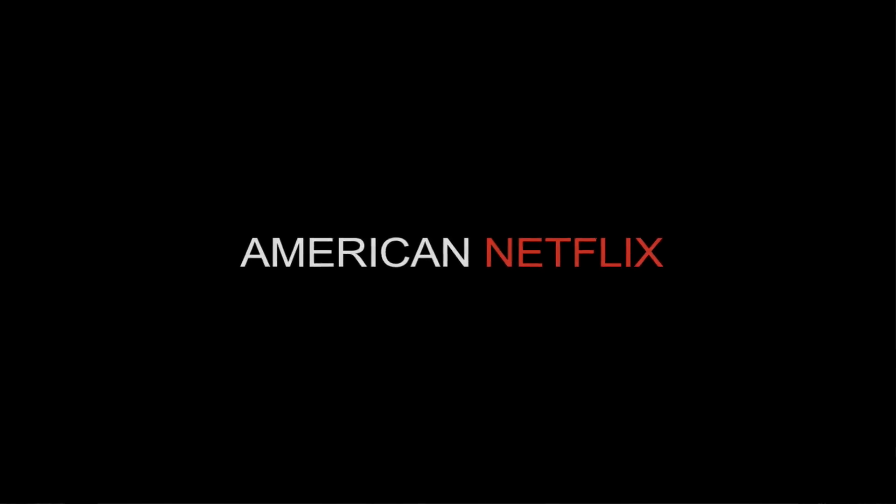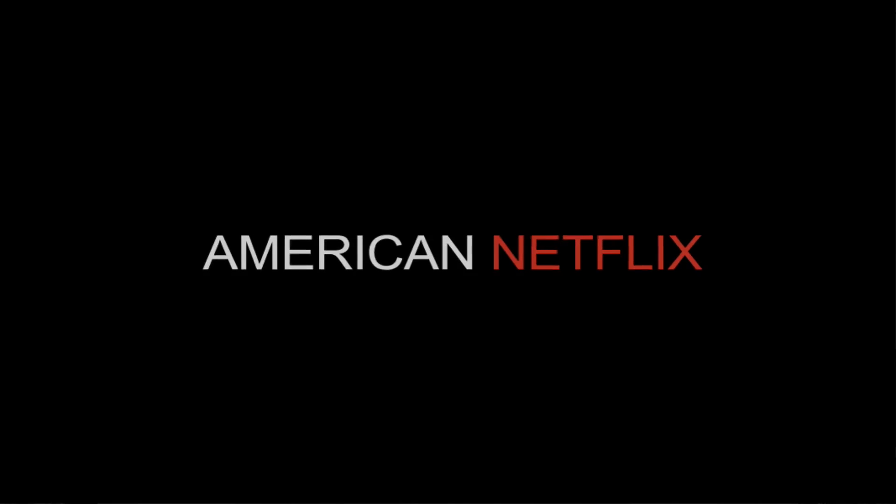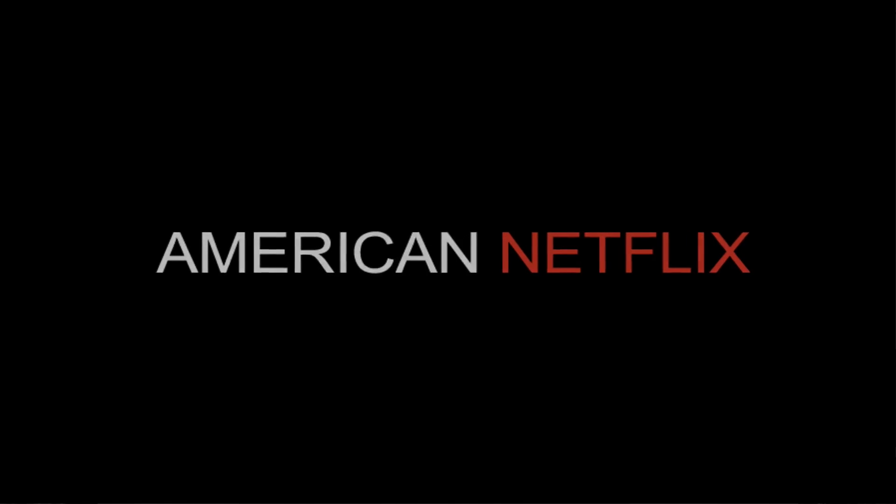Look out for my other videos. I'm also going to be showing you how to unblock other things, not just Netflix. But yeah, thanks very much for watching.